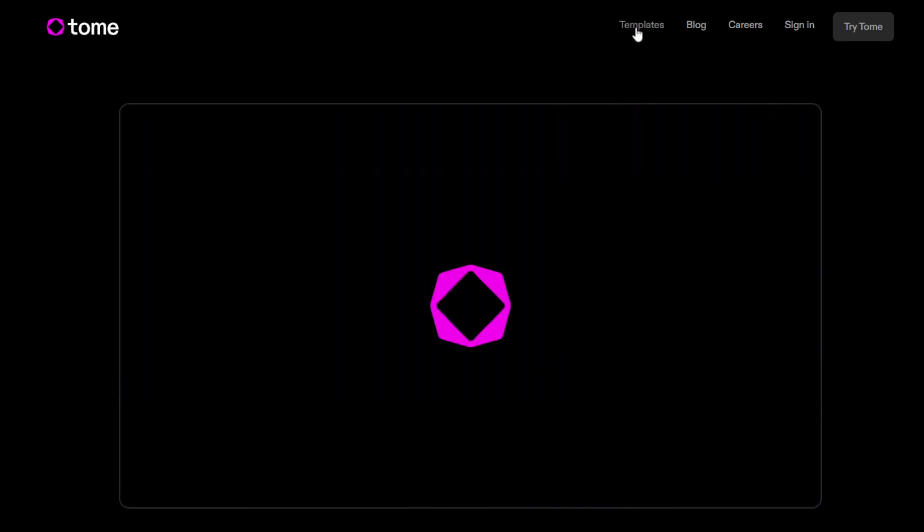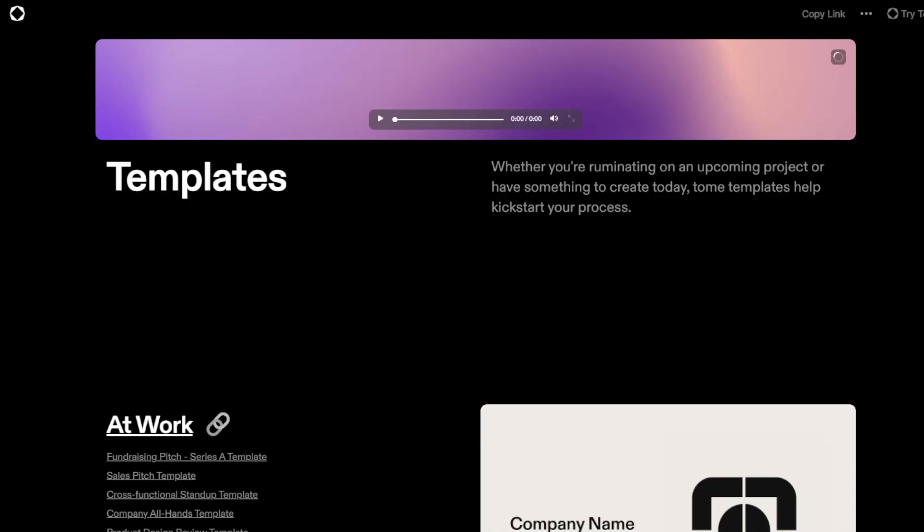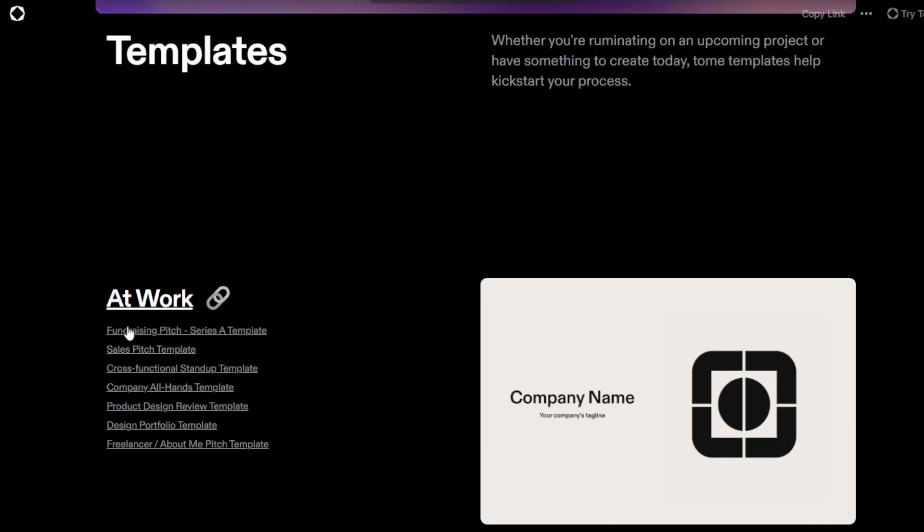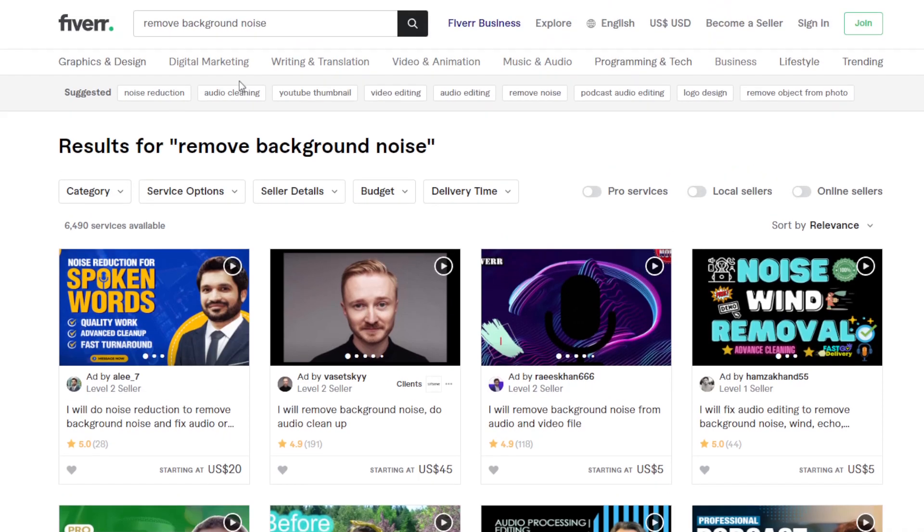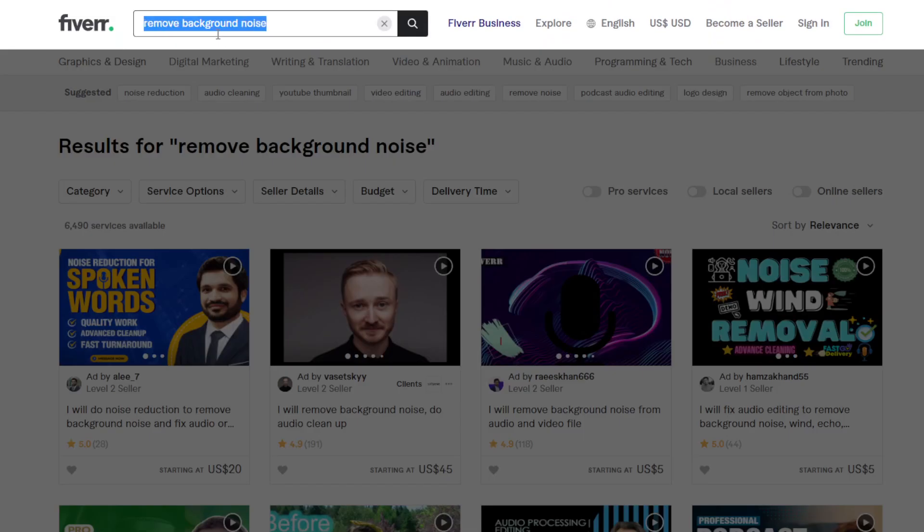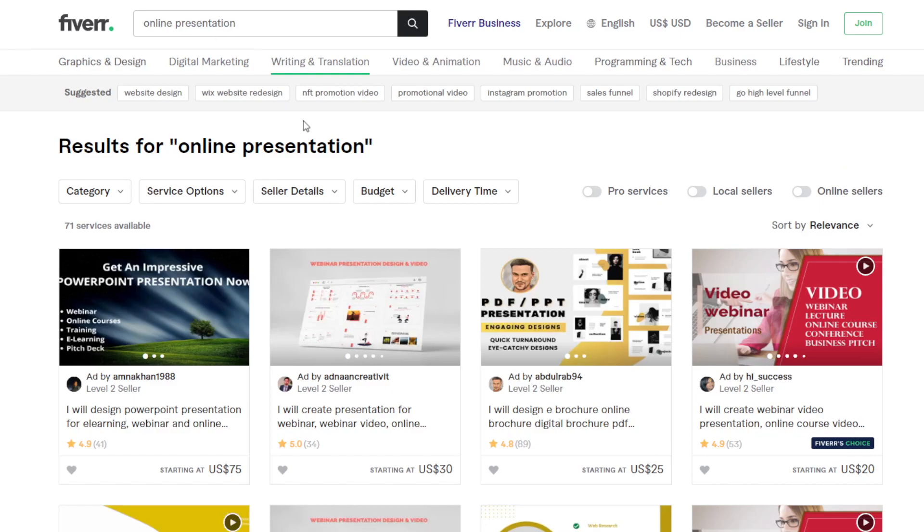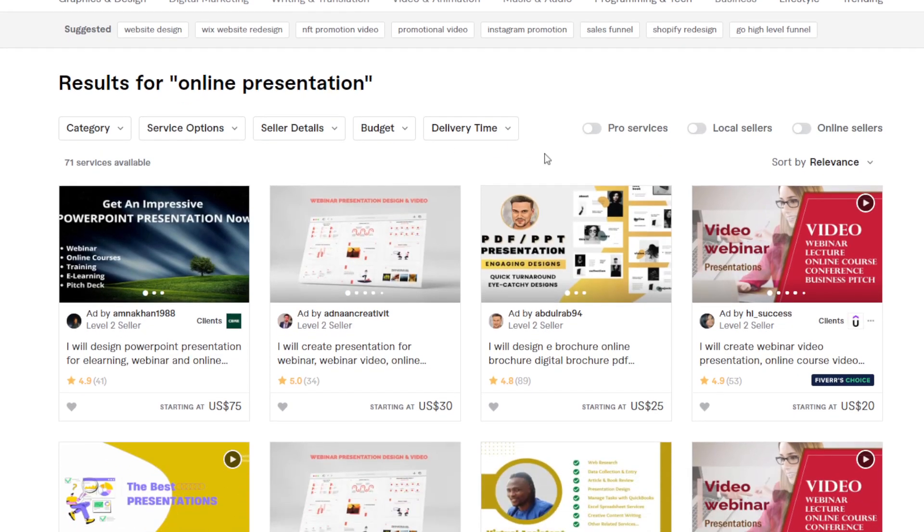There's one way to use this Tome AI for you to make money: you can make money here by using the available templates. If you go here, you'll see the available templates—fundraising pitch, sales pitch template, cross-functional standup template, company all hands, and so on. You can use this to make a presentation or a sales pitch, a business presentation, progress presentation, and so on, and offer that service online. Like, for example, you go to Fiverr again—online presentation.